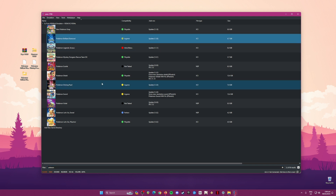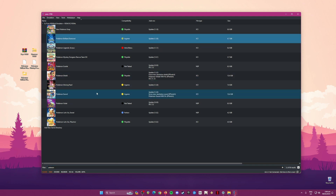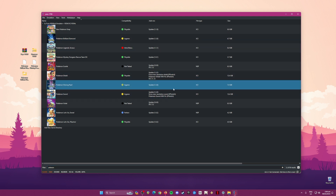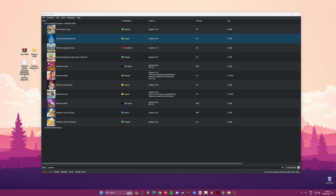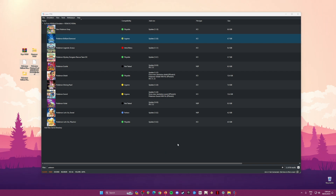I'm going to show you that I have Pokémon Brilliant Diamond and Shining Pearl in version 1.3.0, and they are in XCI file format. These are the base game files — they need to be in XCI file format so that Yuzu will be able to detect them.